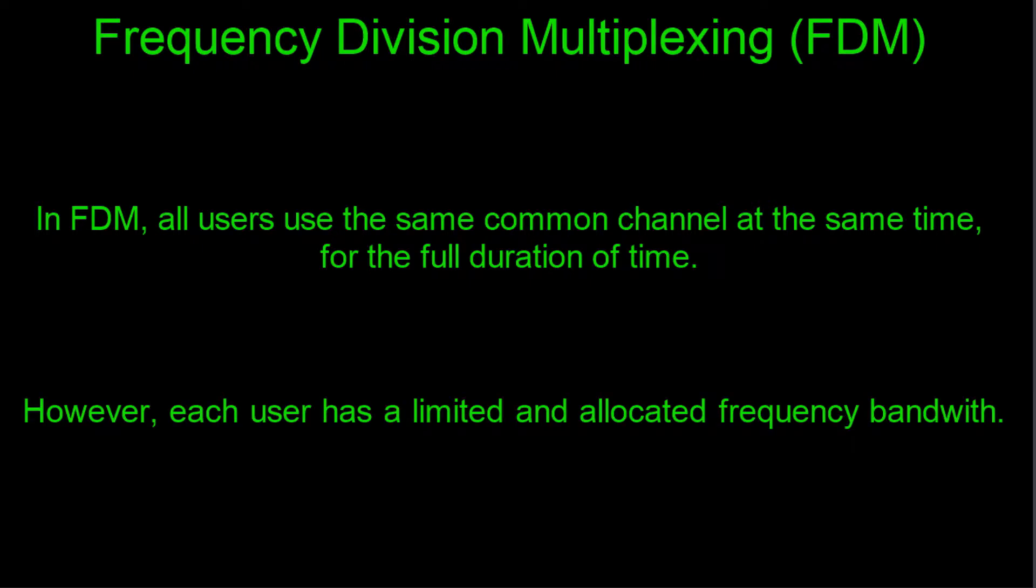However, since each user has the full access to the full amount of time, they have a limited and allocated portion of bandwidth. In summary, this means that all the users on one channel can use it for the full duration of the time interval, let's just say for unlimited time, but they each have a limited portion of the frequency available to them.